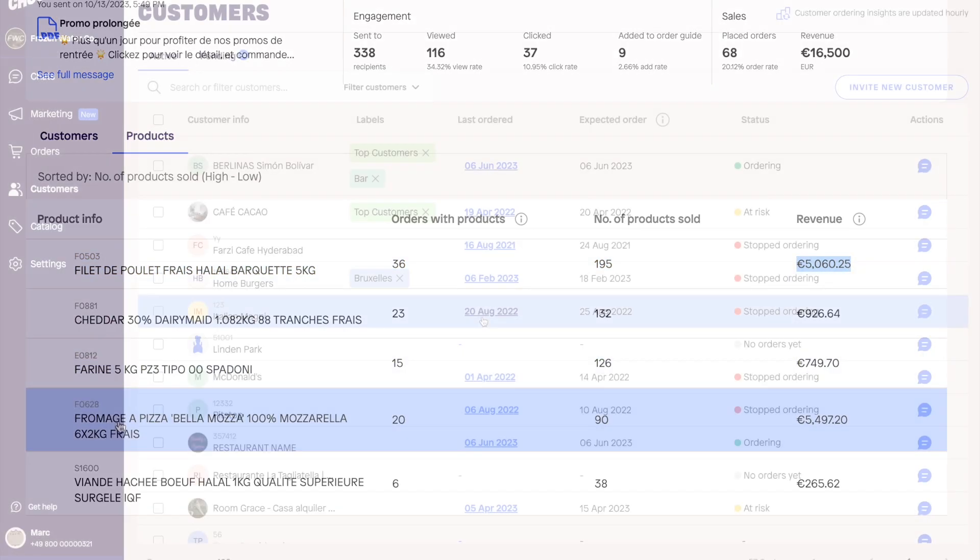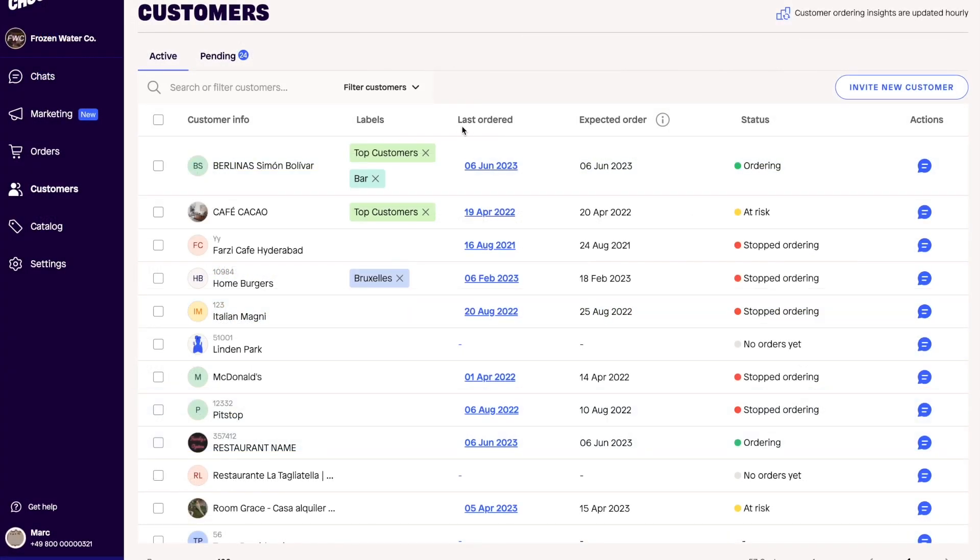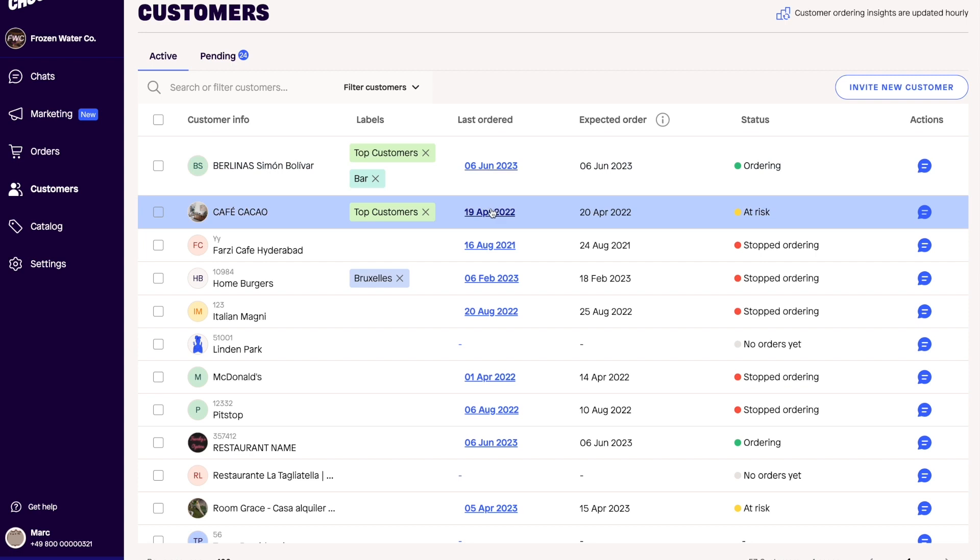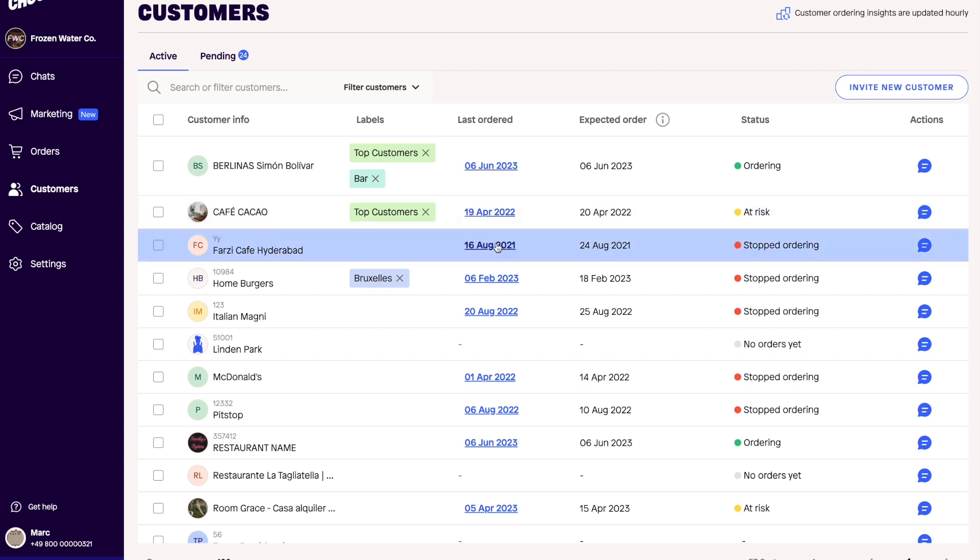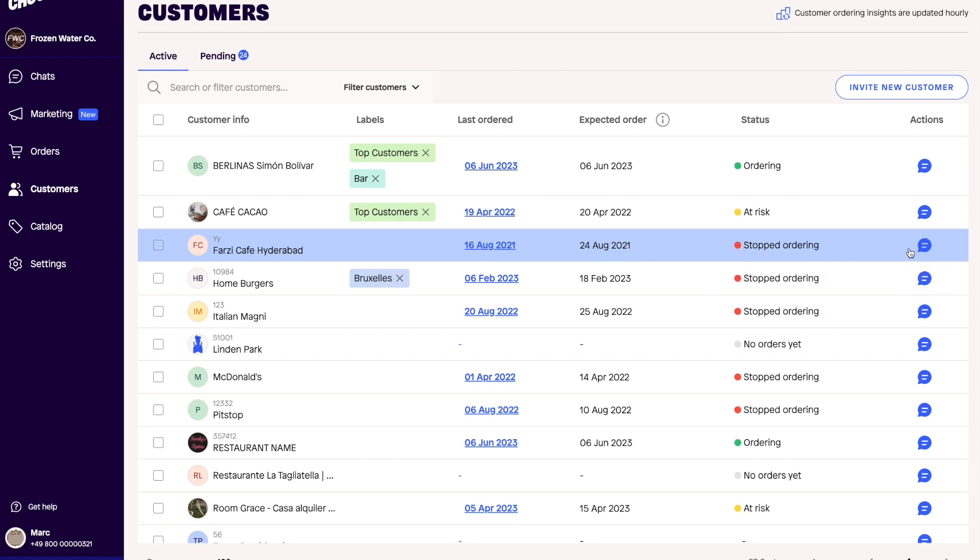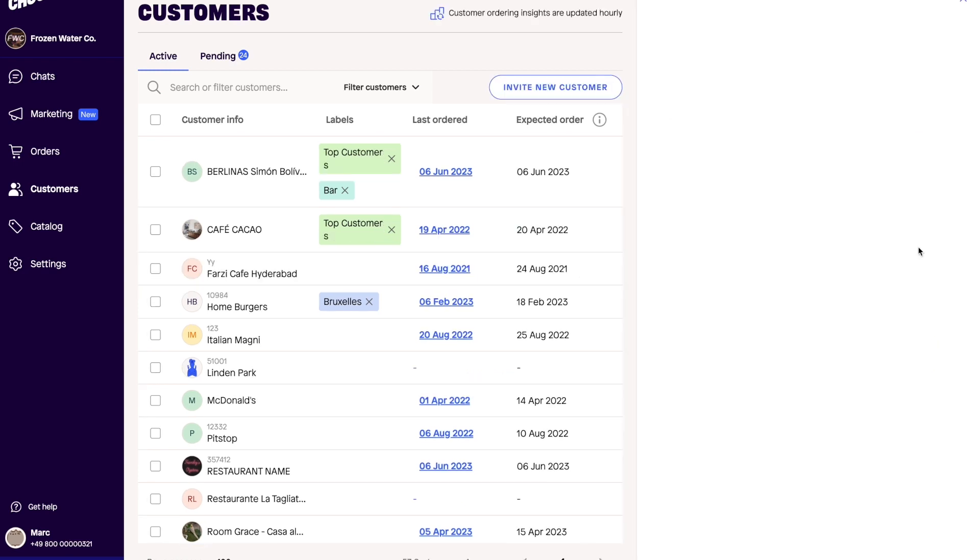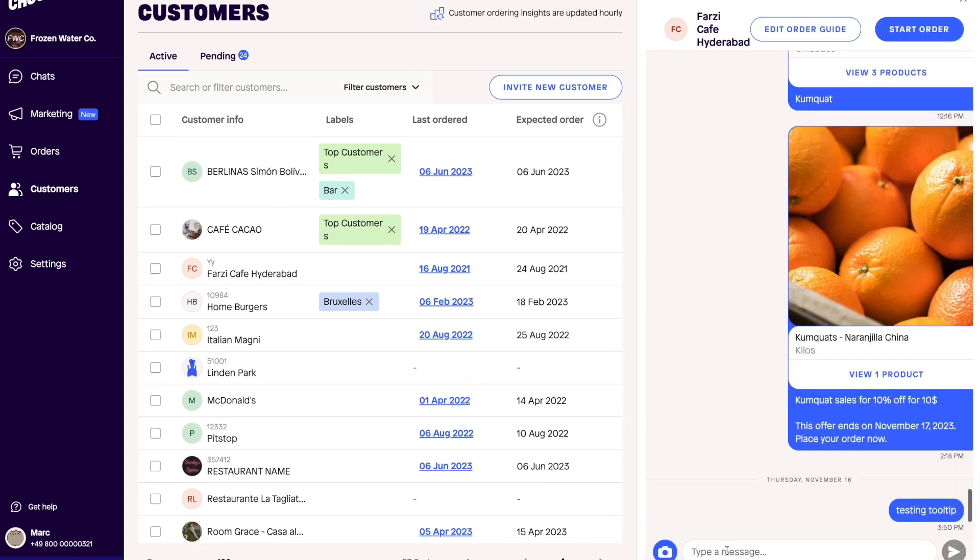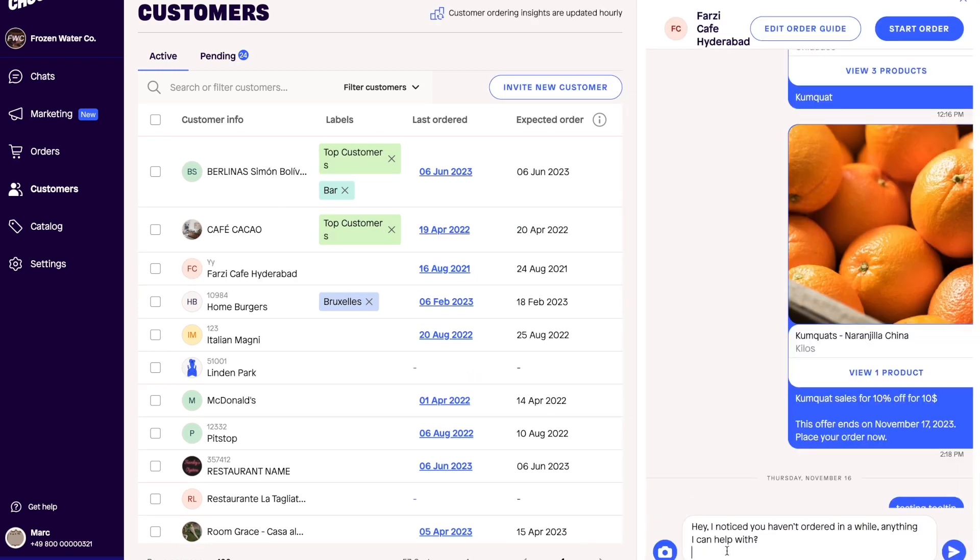And that's not all. With Choco, you can also get access to detailed customer insights. Choco uses a predictive algorithm to determine the next date your customers will order. Choco then calculates their status to decide whether they are at risk of not ordering on their expected date. You can then quickly action these insights by messaging your customers to set up a meeting or to re-engage them.